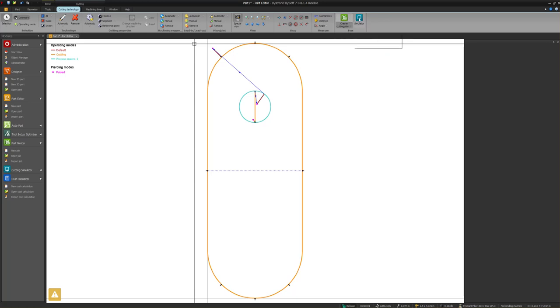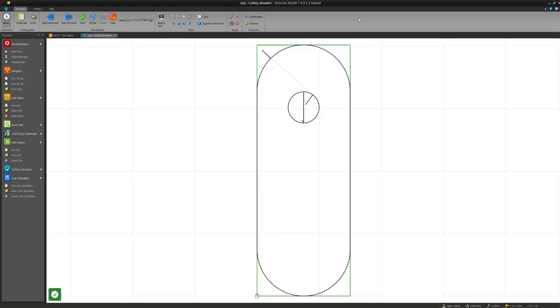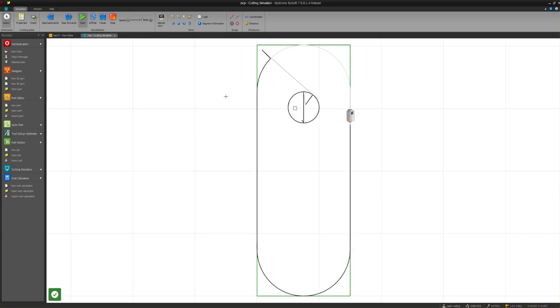I can look at a simulator if I want to simulate how it runs. You can control the speed of your simulator. You can see that it does a slug destruct, cuts the part, done.